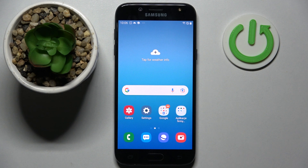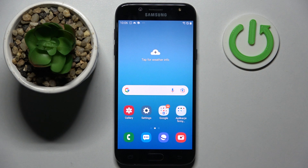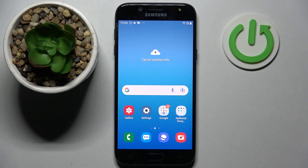Hi! In front of me is Samsung Galaxy Day5 2017 and today I would like to show you how you can switch on or off automatic text correction on this smartphone.